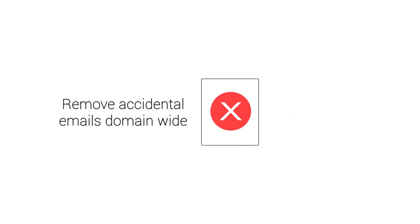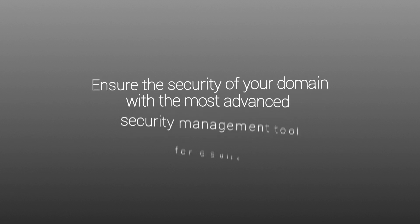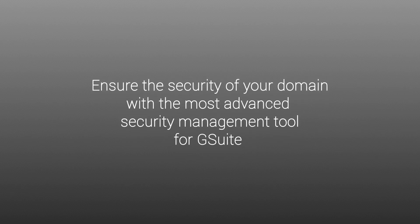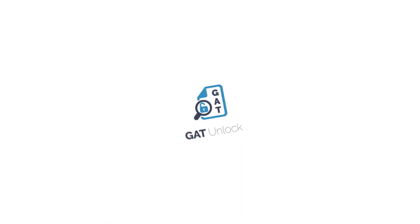GAT Unlock lets you do even more from changing folder permissions to email delegation. Ensure the security of your domain with the most advanced security management tool for G Suite.